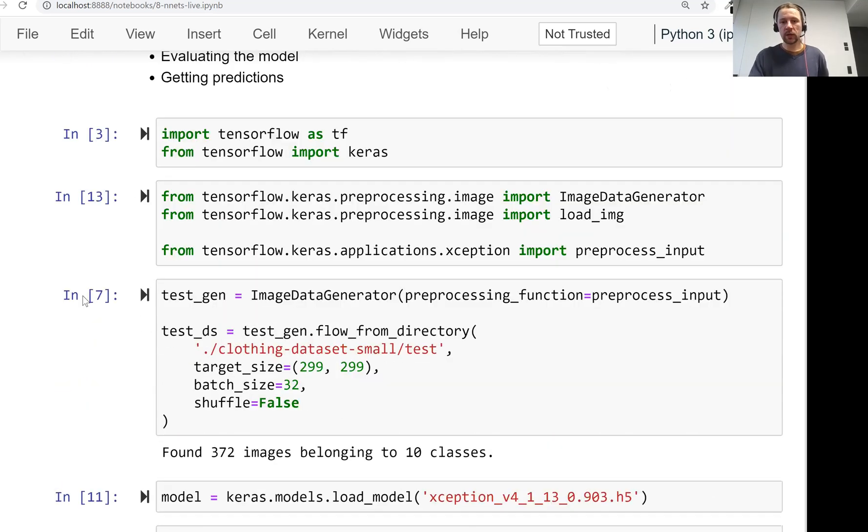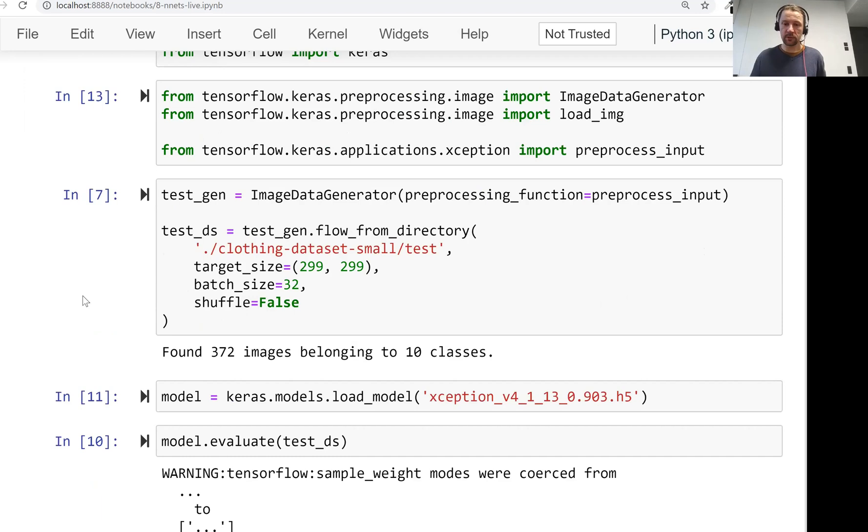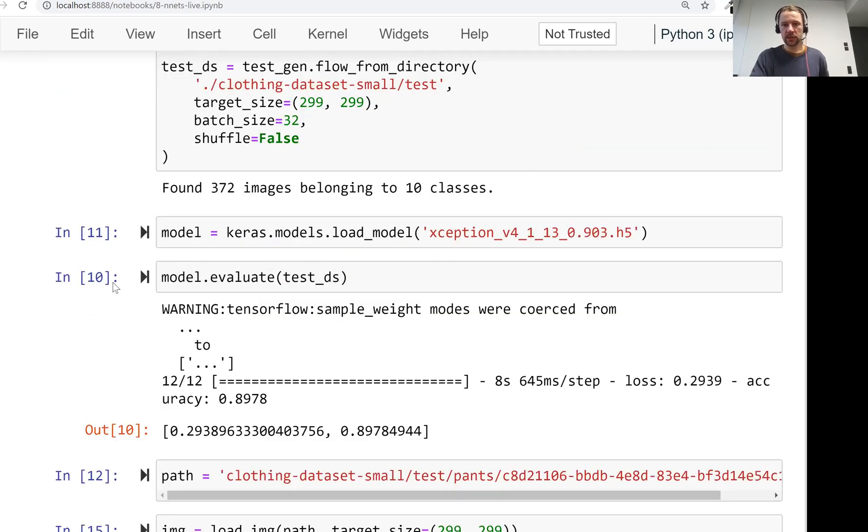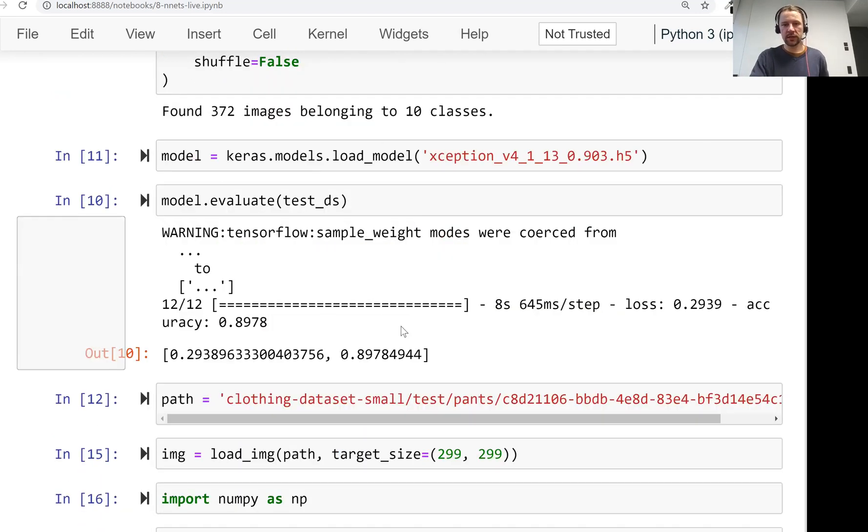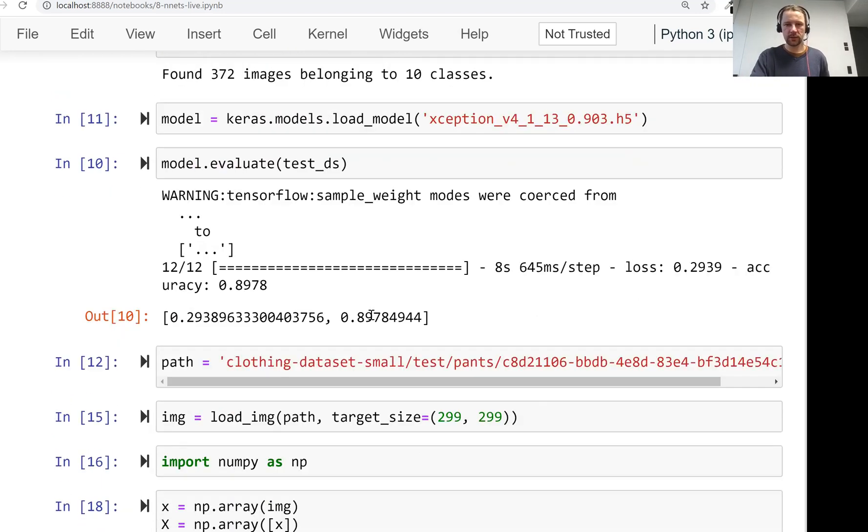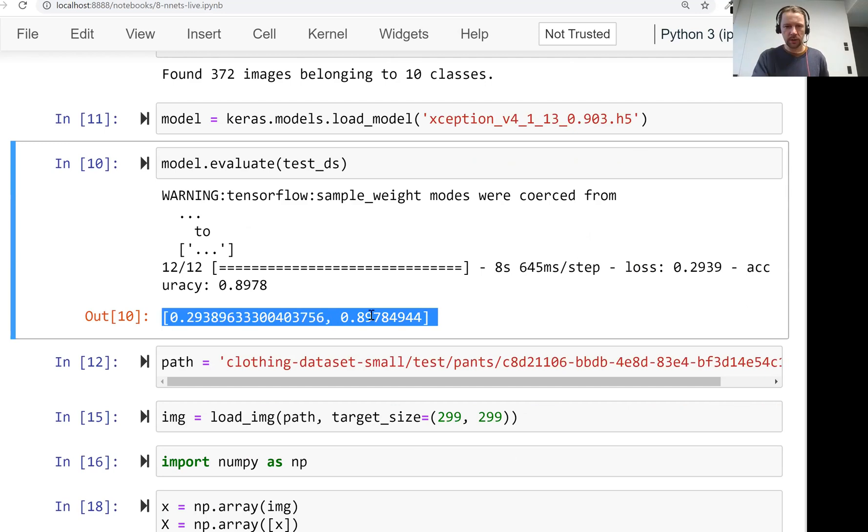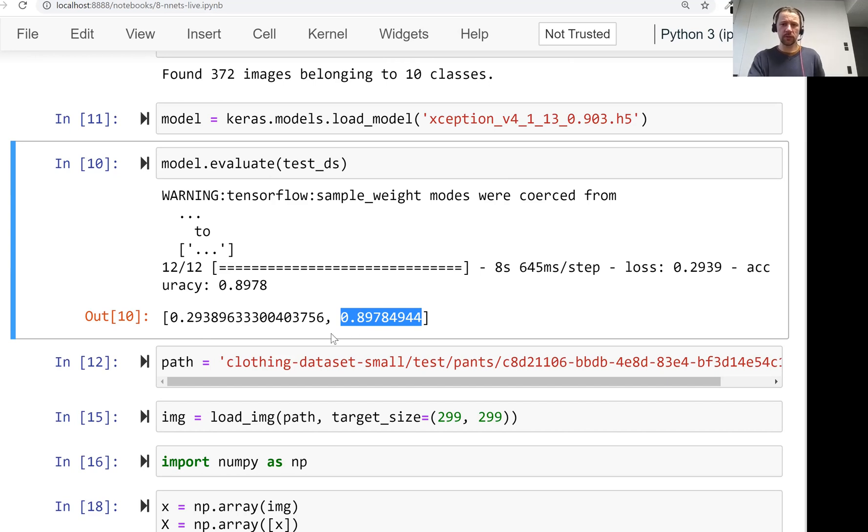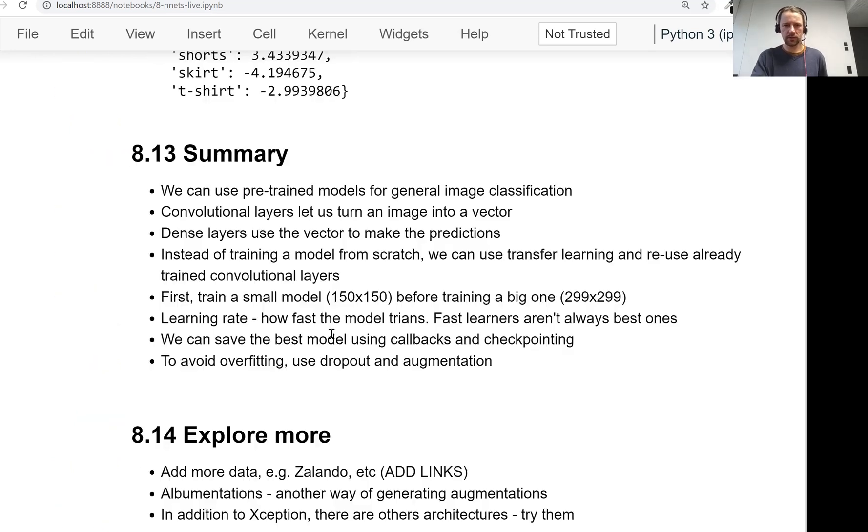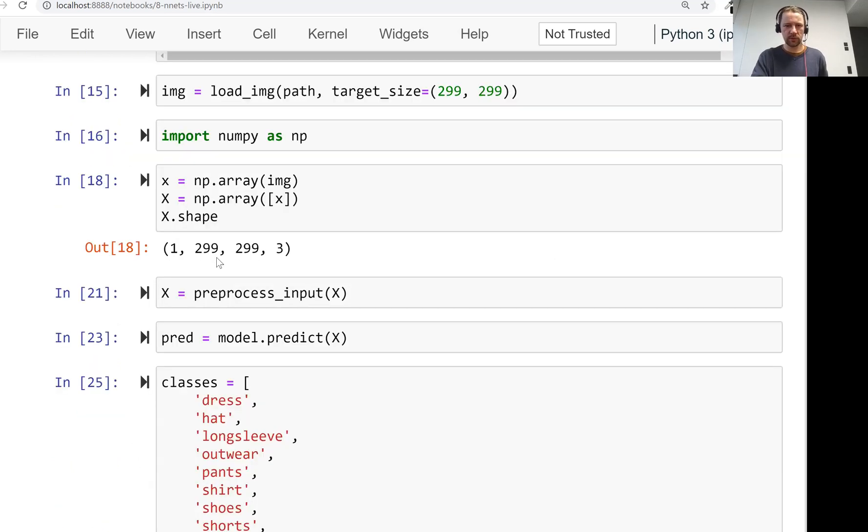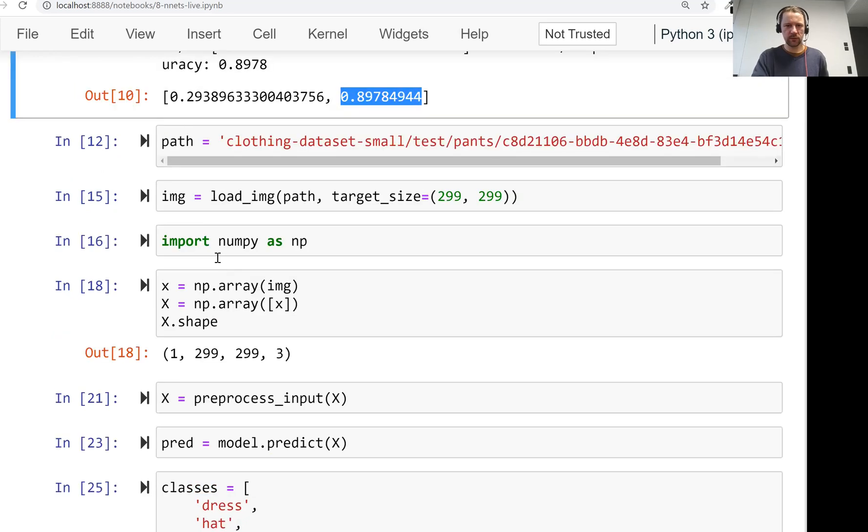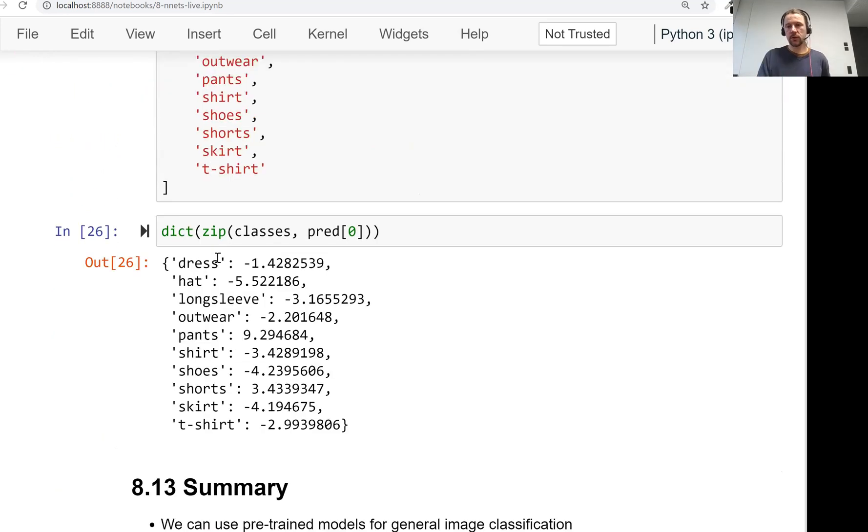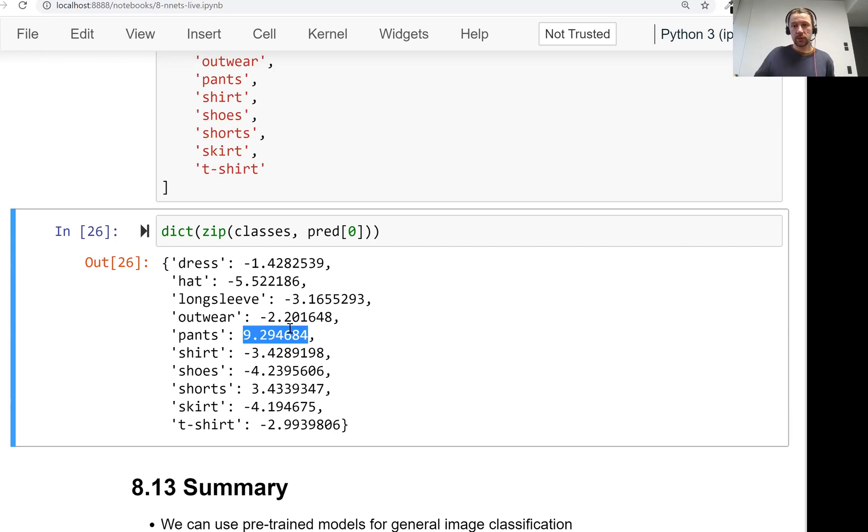And then we took this model, and we checked this model on the training data set. I have evaluation result from the other model, I will not change it, can be like that. And so we saw that it actually didn't overfit, it was good. And then we saw how to load an image and then run a model to get the predictions.